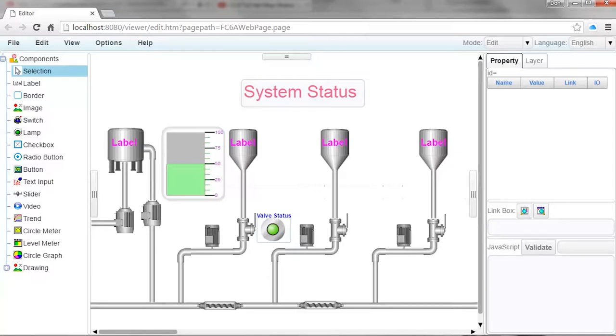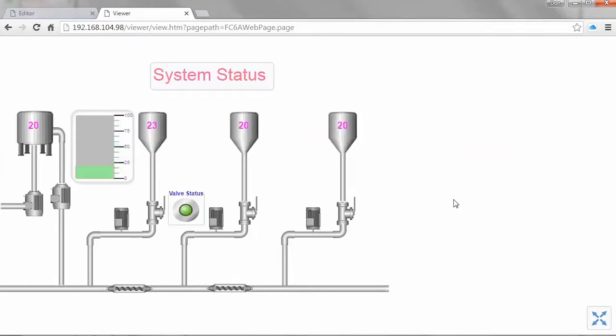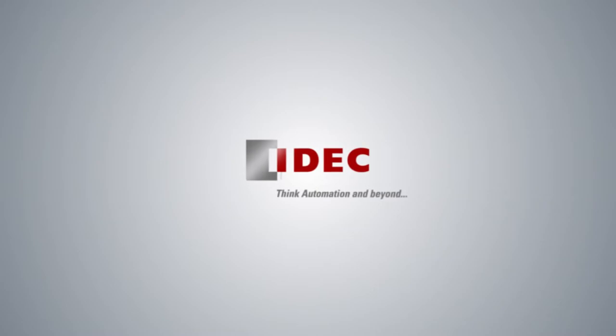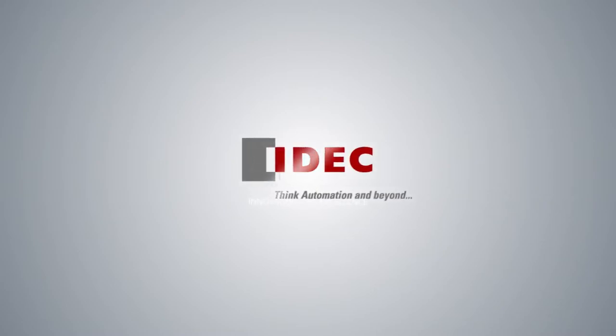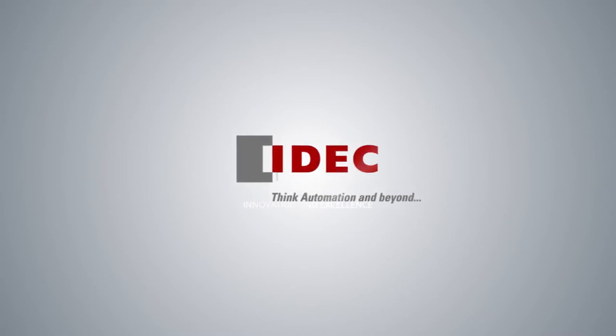In our example, we used internal relay M500 in the PLC as the address associated with the indicator light. As this bit changes state, so will the indicator lamp on your webpage. See you soon!